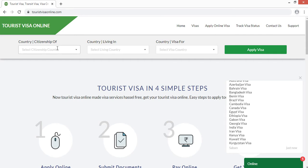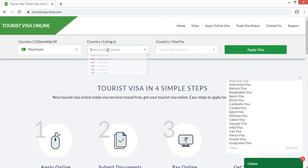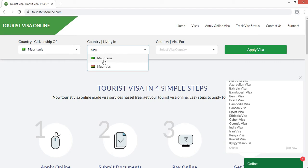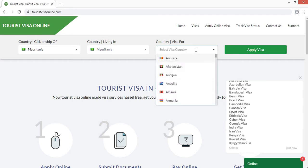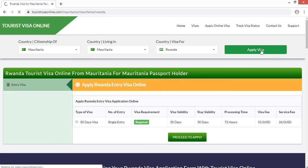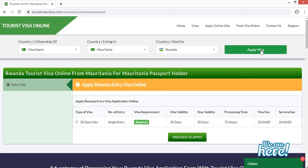Here it is asking for the citizenship country name. I'm having the passport of Mauritania, so I'll select Mauritania as my citizenship. Currently living country is also Mauritania. Then it is asking which country you are applying a visa for — I'm applying for Rwanda. Now click on 'Apply Visa'.